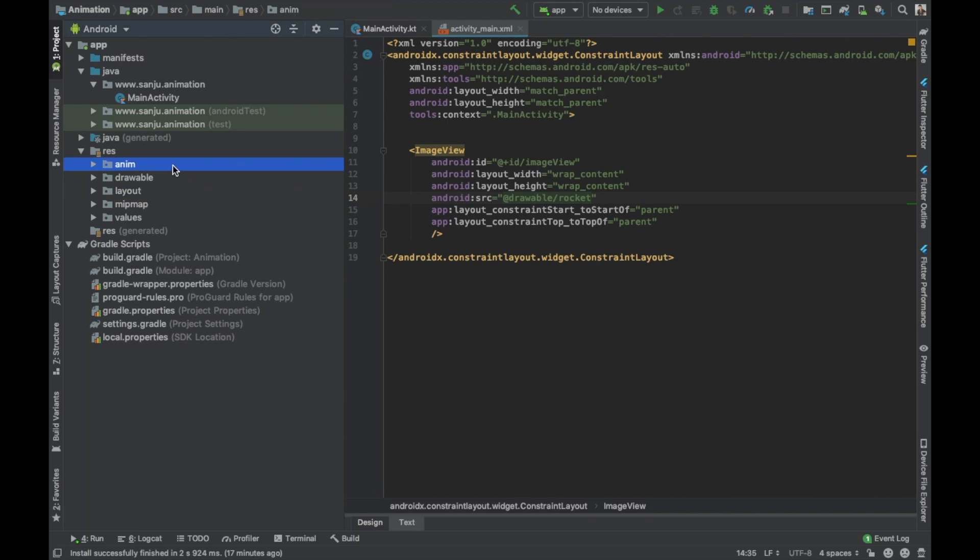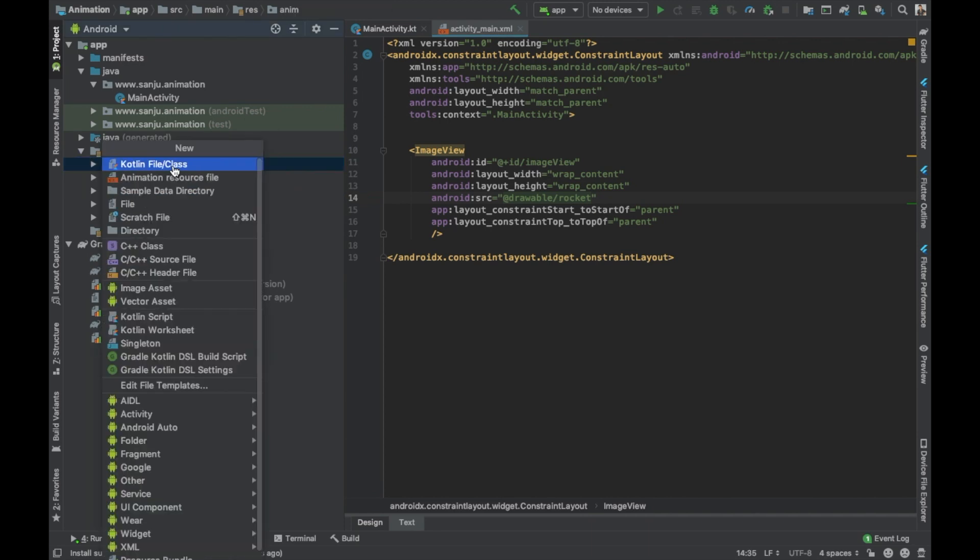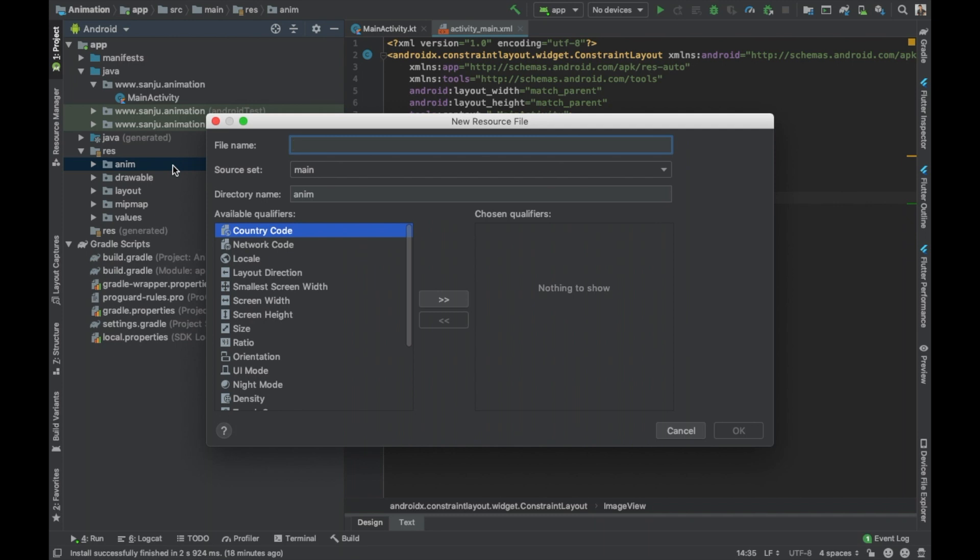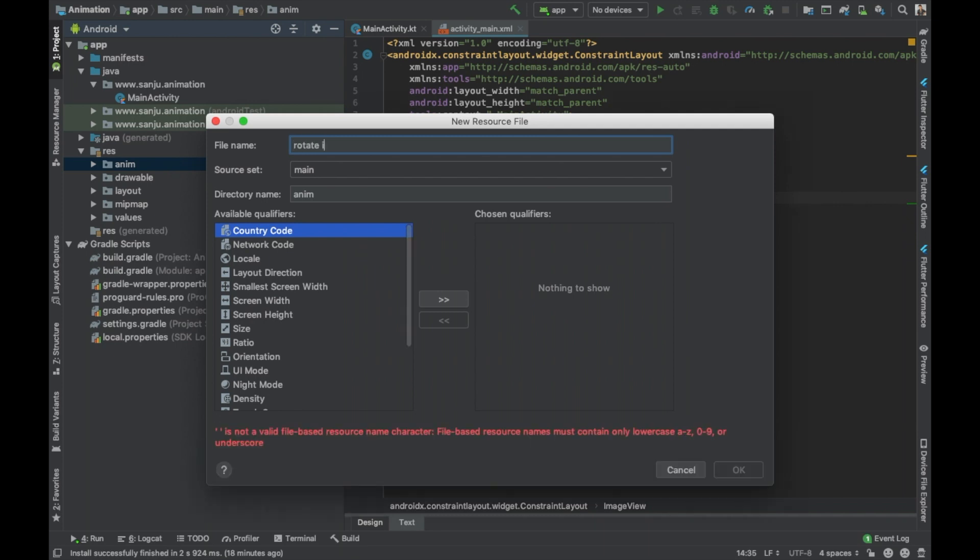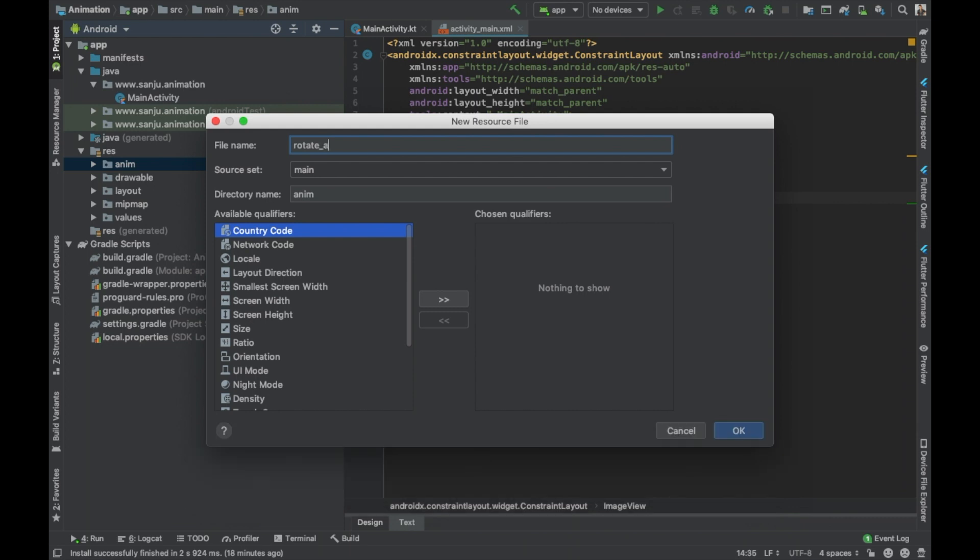Go to the animate folder. Create a new animation resource file, name it as rotate_animation.